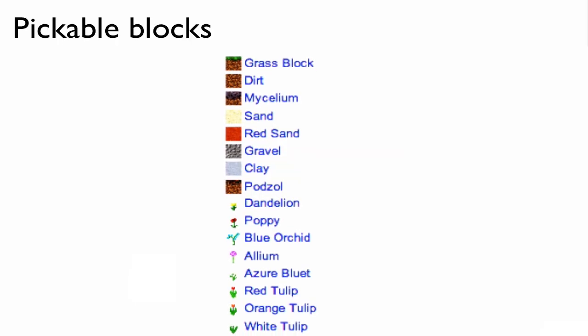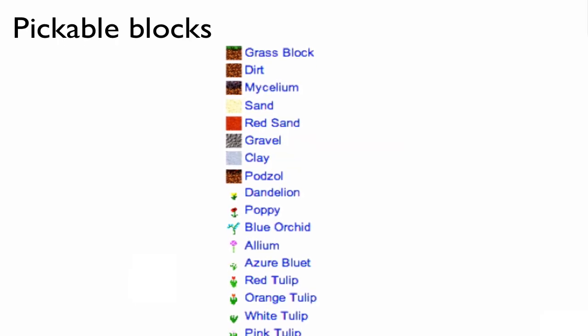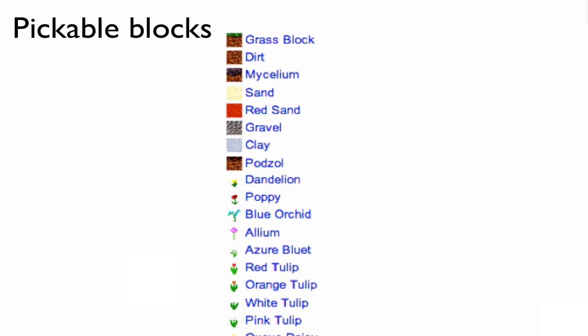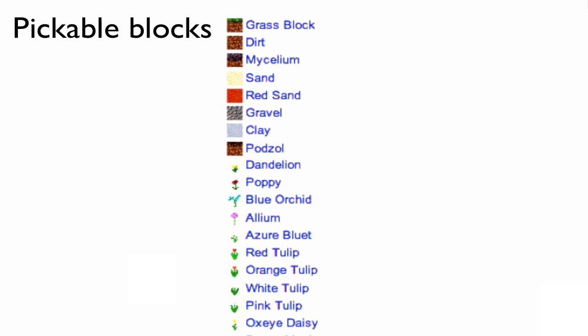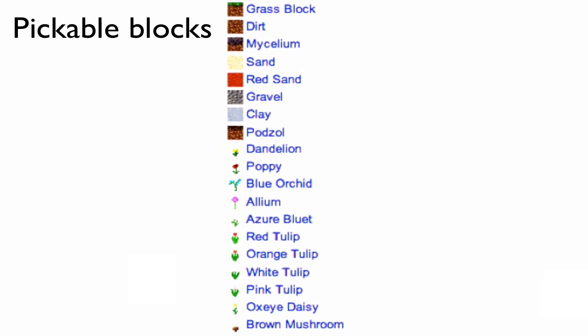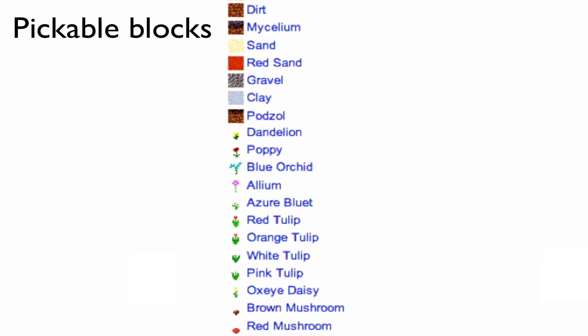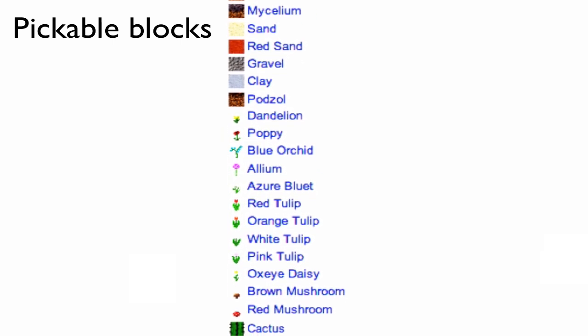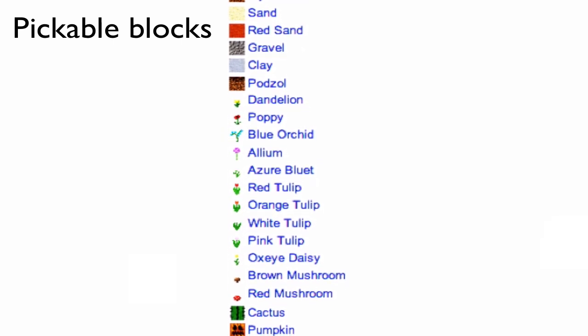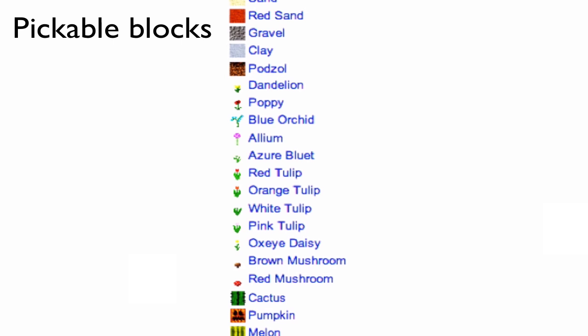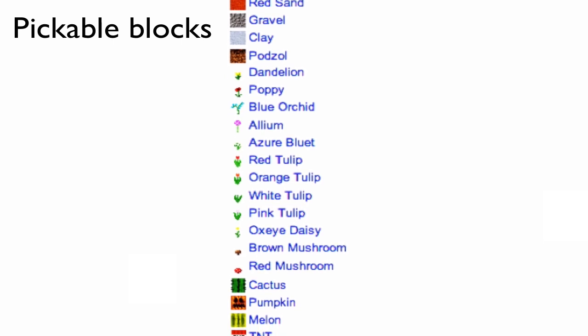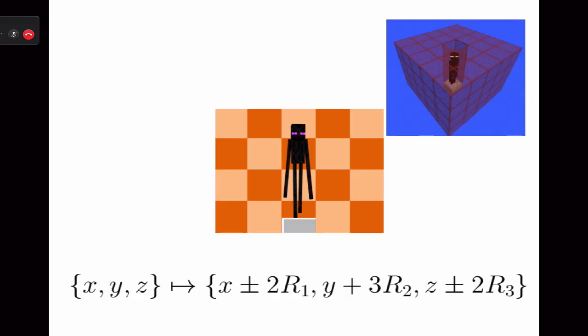If the block picked by the Enderman is a pickable block, then the Enderman will pick it up. Pickable blocks include grass, dirt, mycelium, sand, red sand, gravel, clay, podzol, flowers and mushrooms, cactus, pumpkin, melon and TNT.